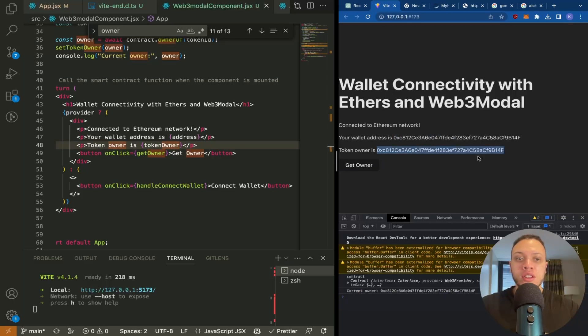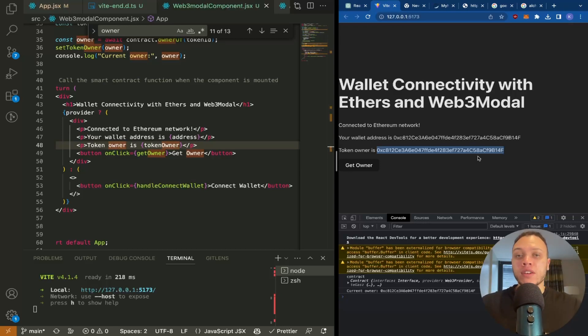And that's how you can call smart contracts on the front end. For more Web3 content, check out how to make a Web3 Shopify app.